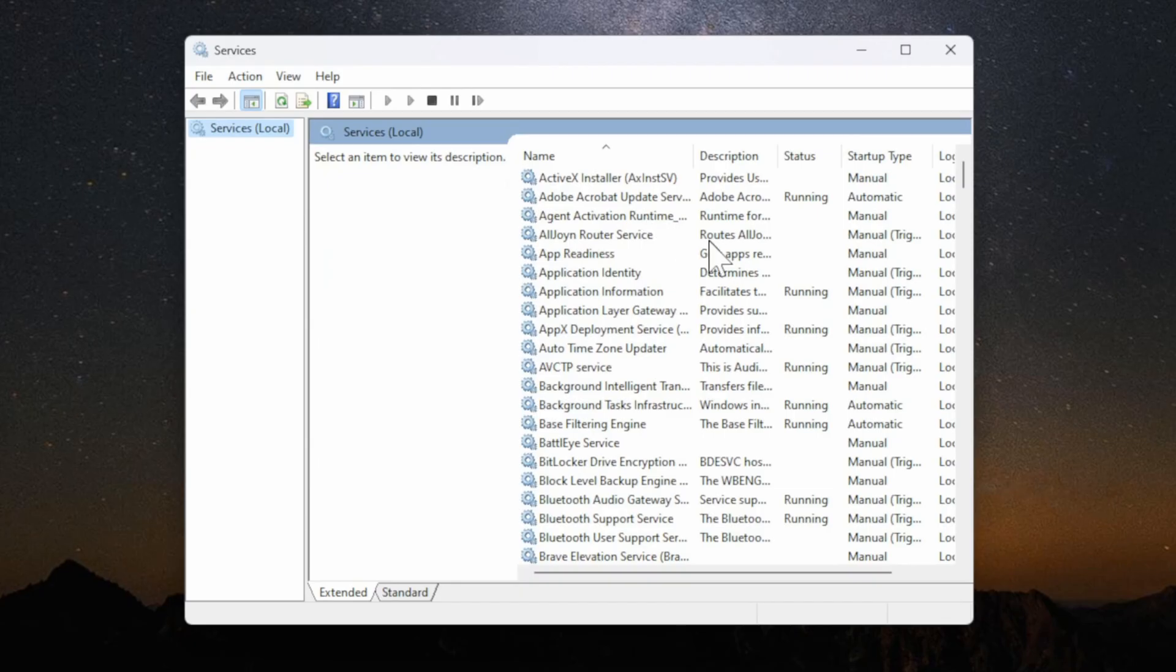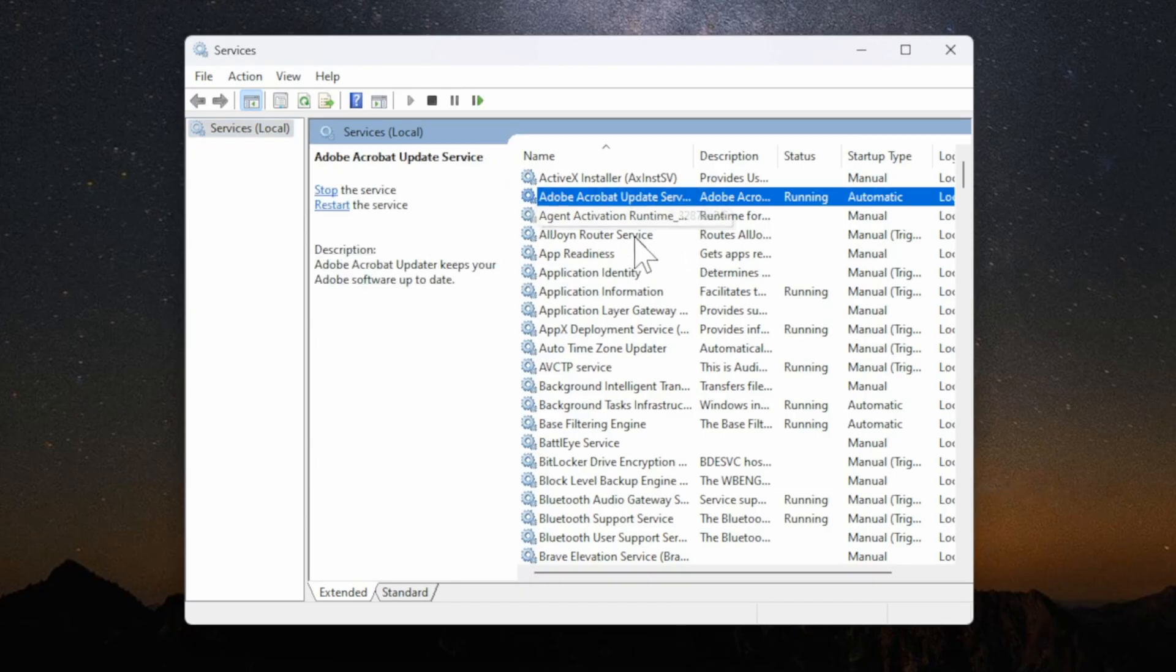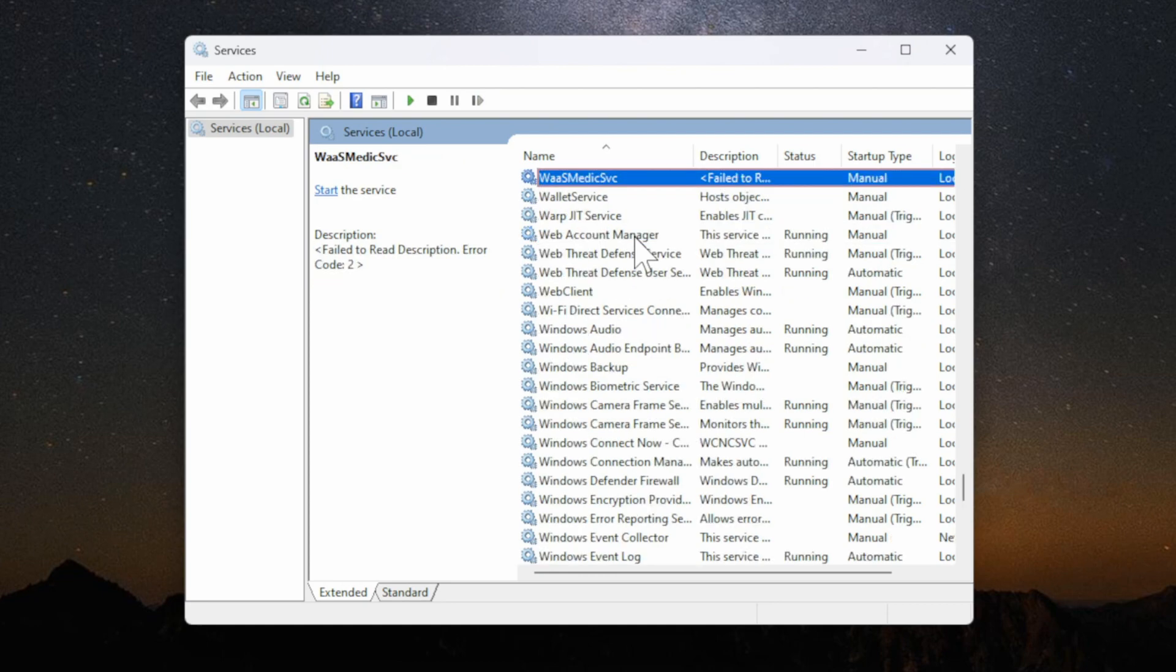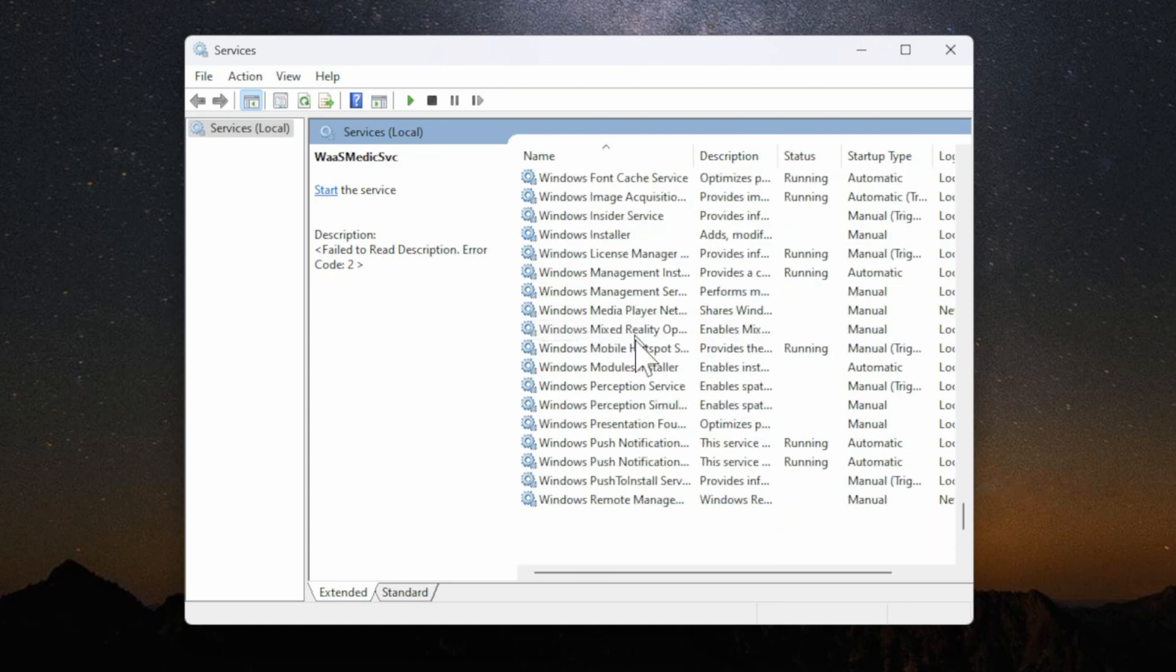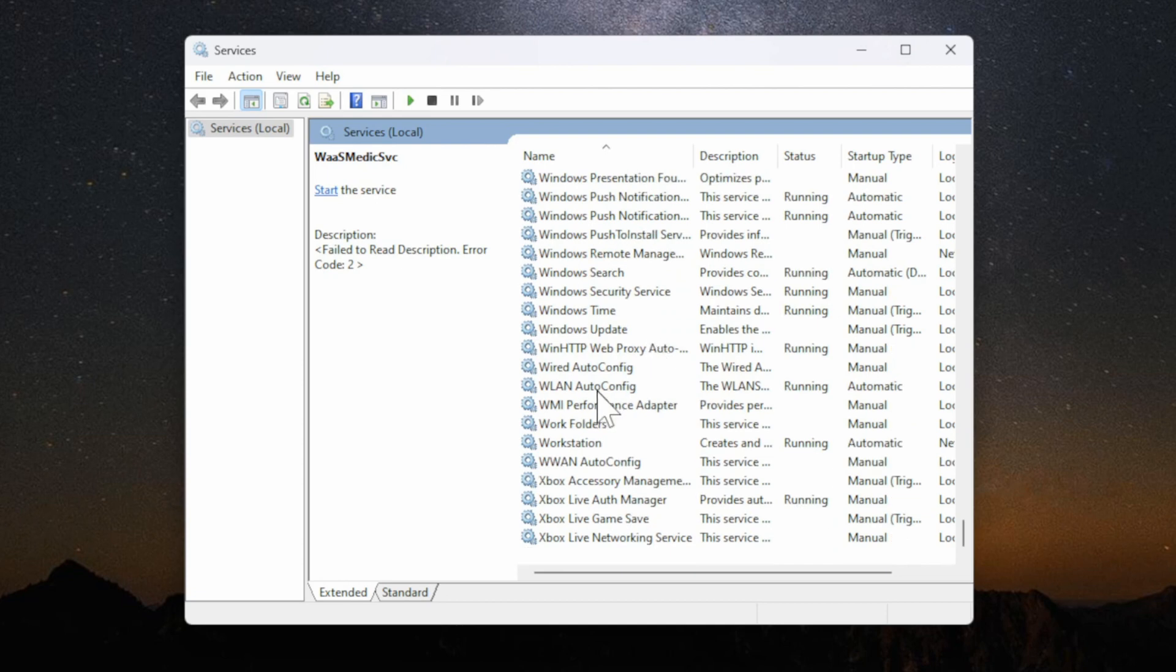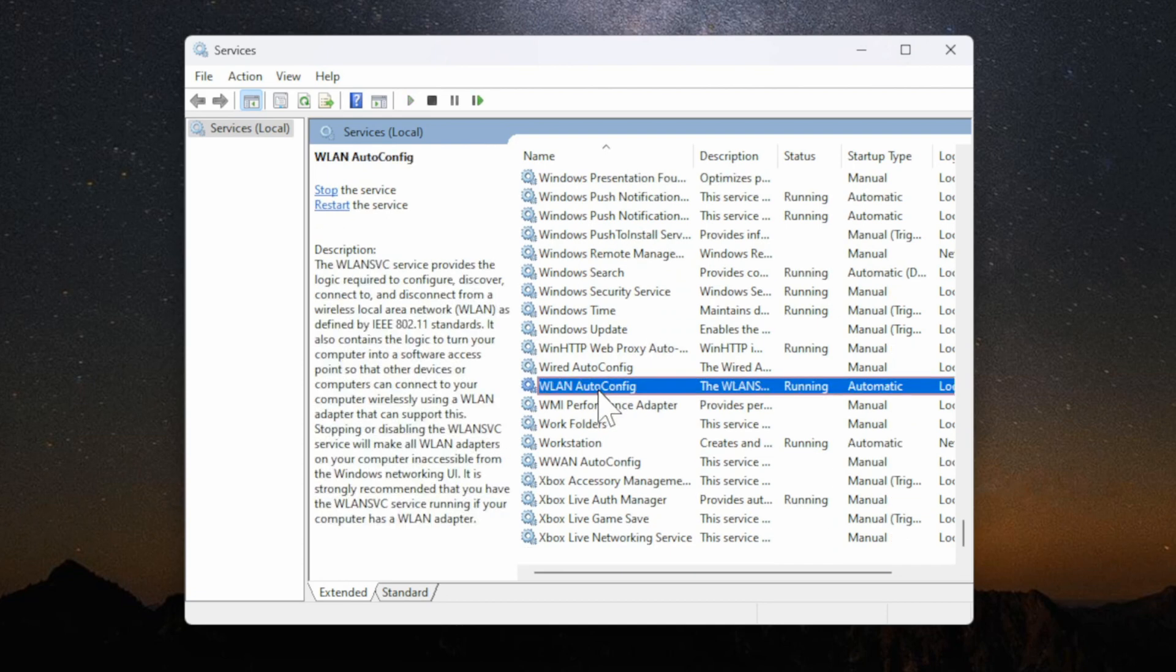Now this window will appear. Just select one of the services and then press W and you'll be brought to the W section and scroll down until we get to where it says WLAN auto config right here.